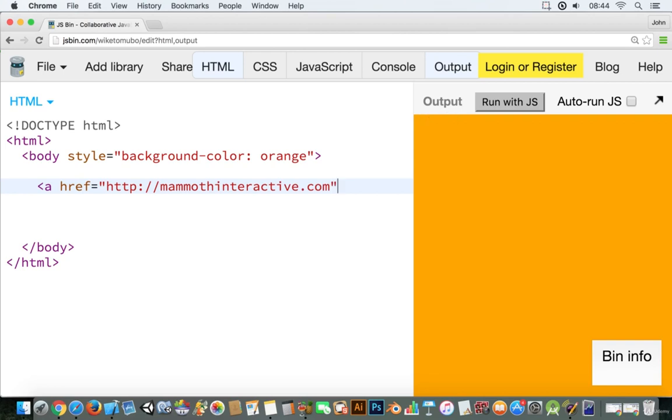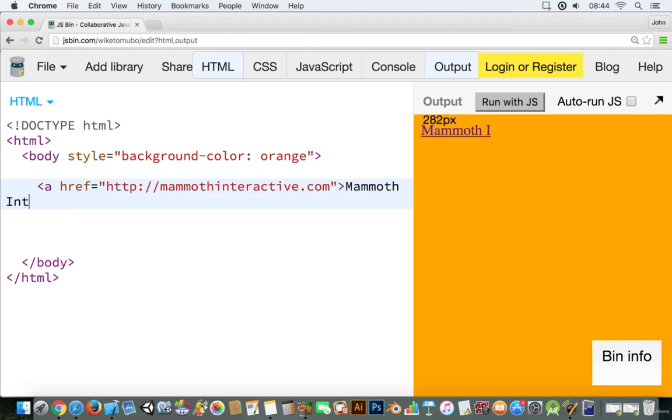And once you're done that you close off the tag and then you type in the text just like that. And then you close off the a tag just like this here.